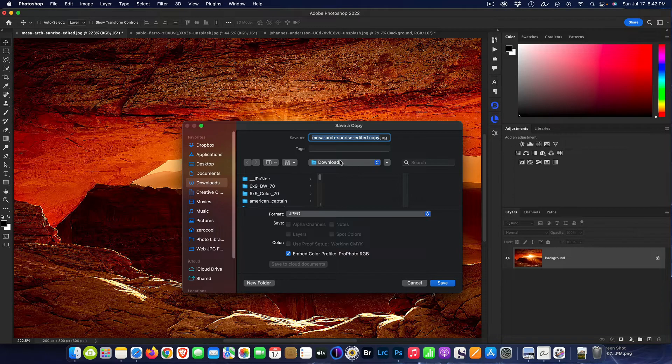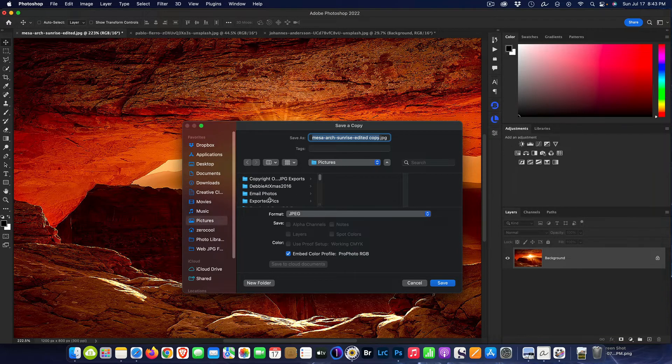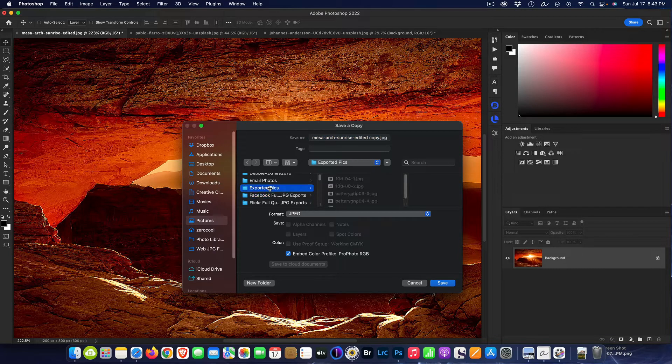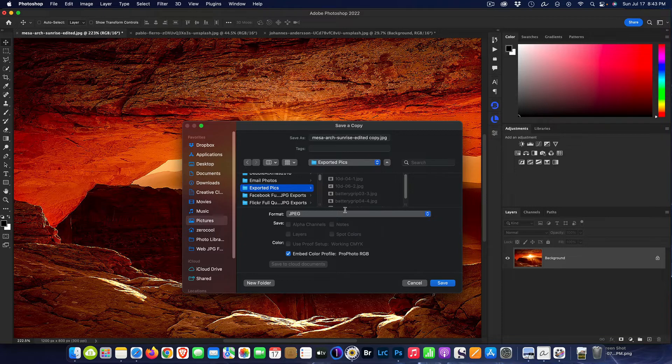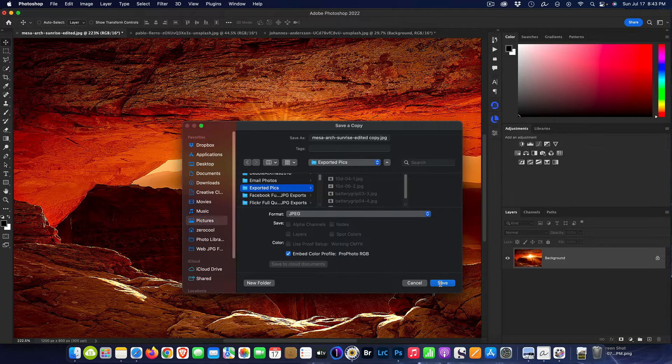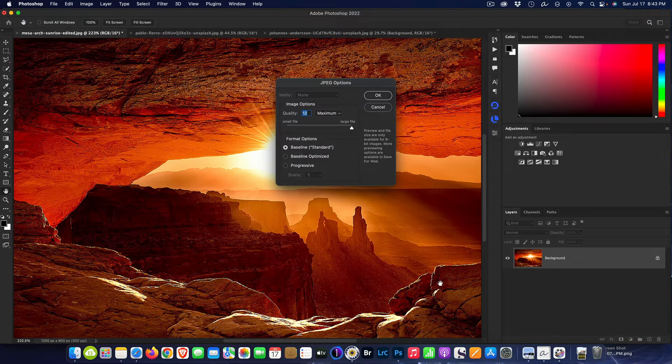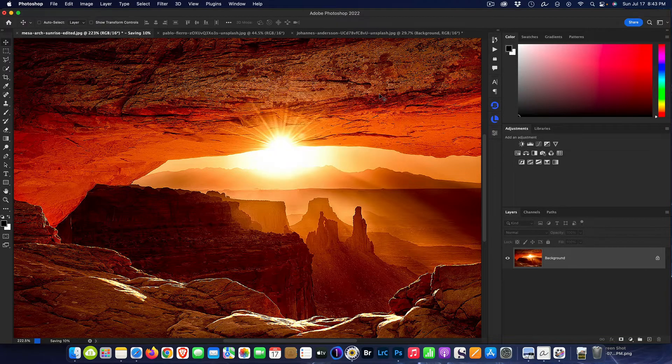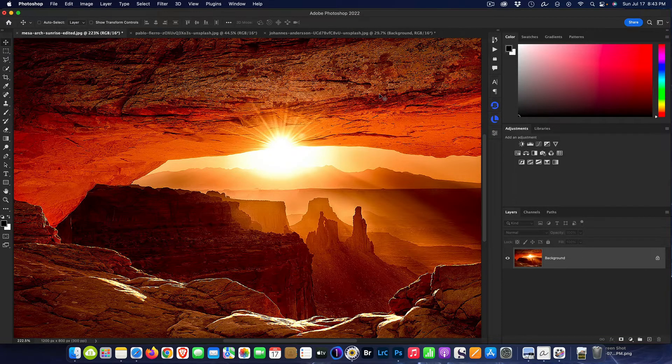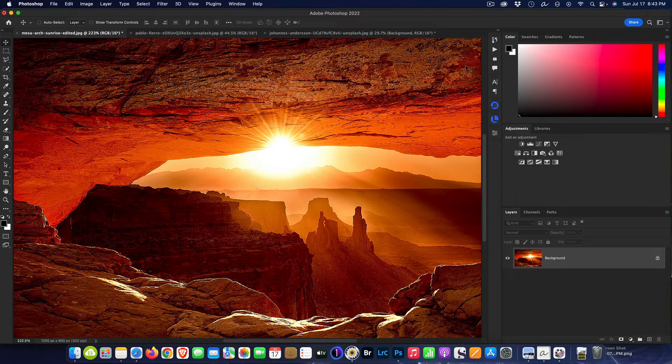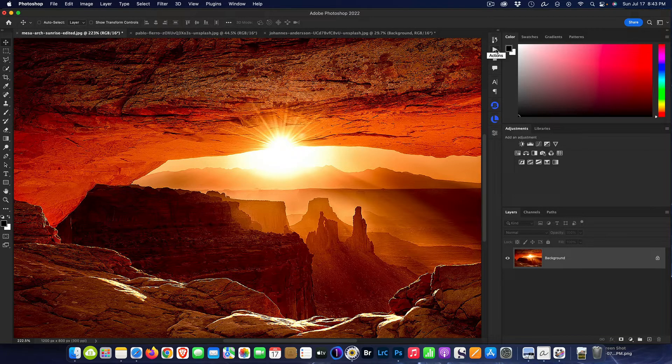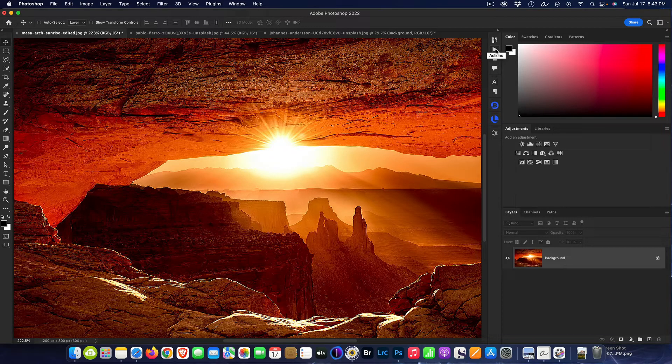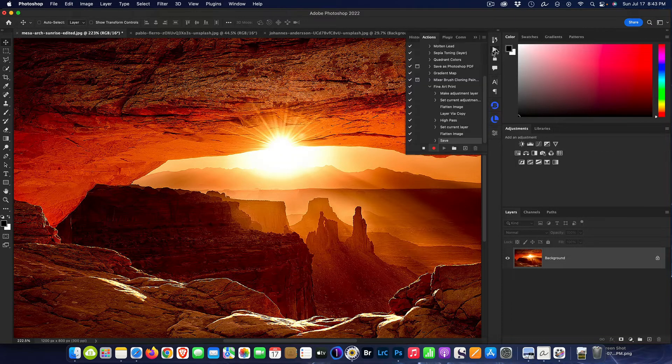I want it to go in My Pictures and Exported Pictures. I have a folder called Exported Pictures, so I want it to go to there, and I then hit Save. It'll ask me for the quality, I set my quality at 12. I hit OK.